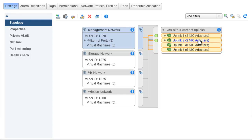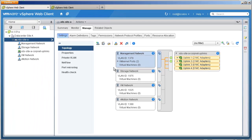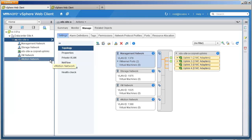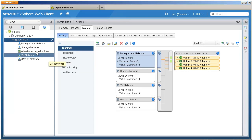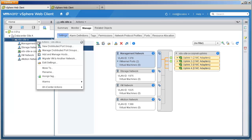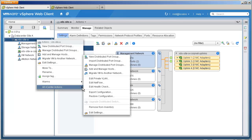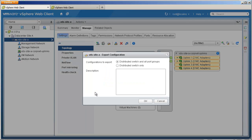The configuration backup feature allows us to take a snapshot of the current network configuration of a distributed switch. To take the snapshot, we select the distributed switch vDS Site A, then right-click and select export configuration. We can either export the complete distributed switch and distributed port group configuration, or just save the distributed switch configuration only.